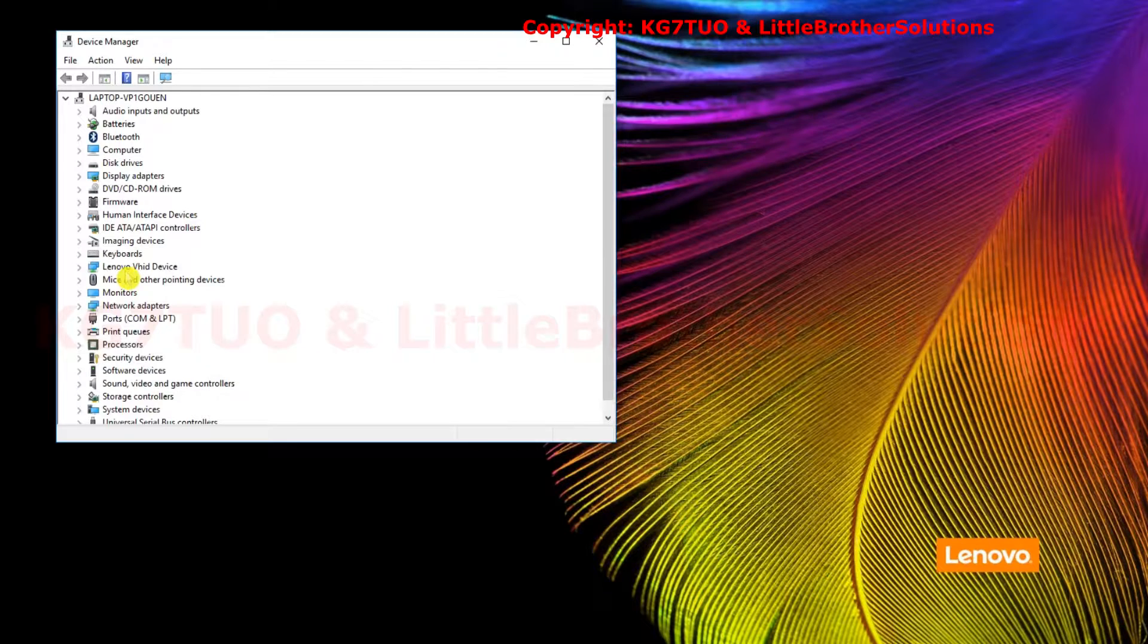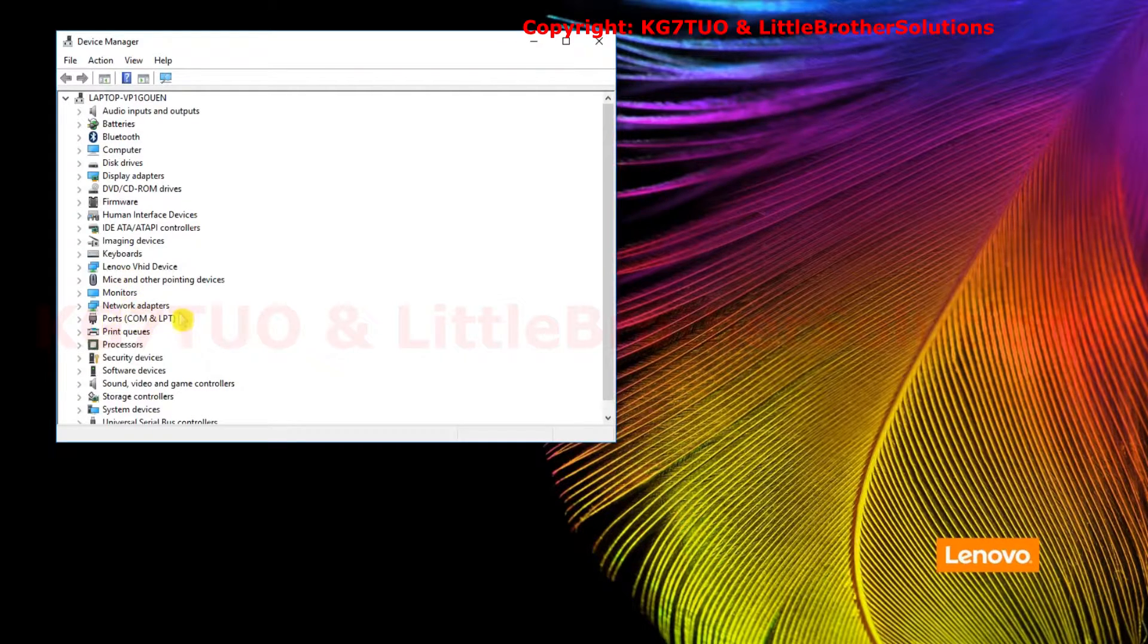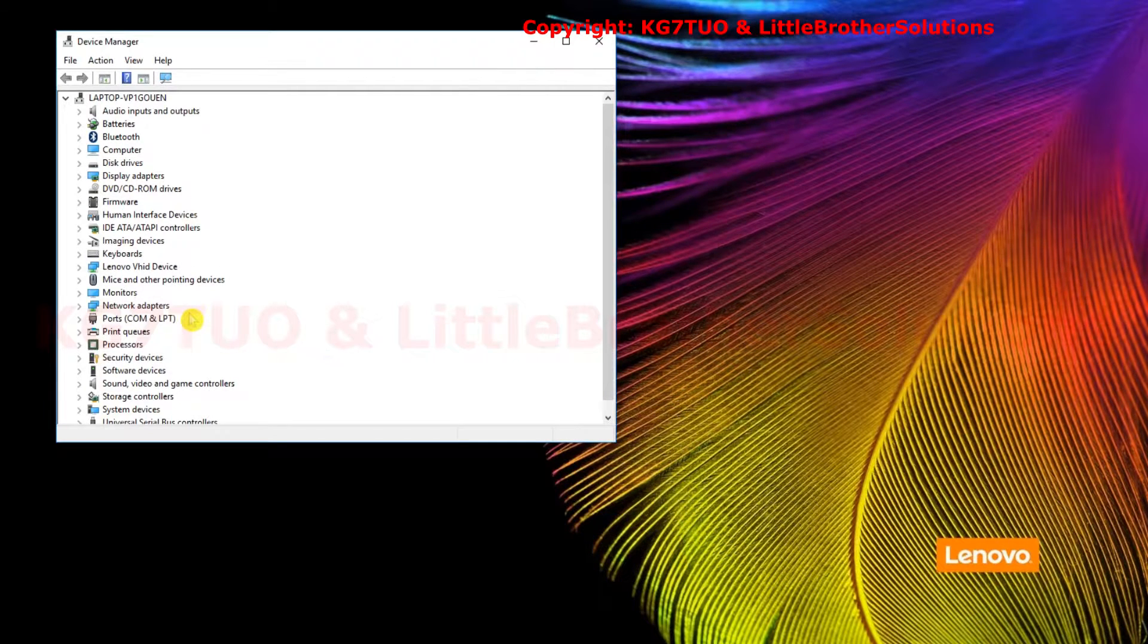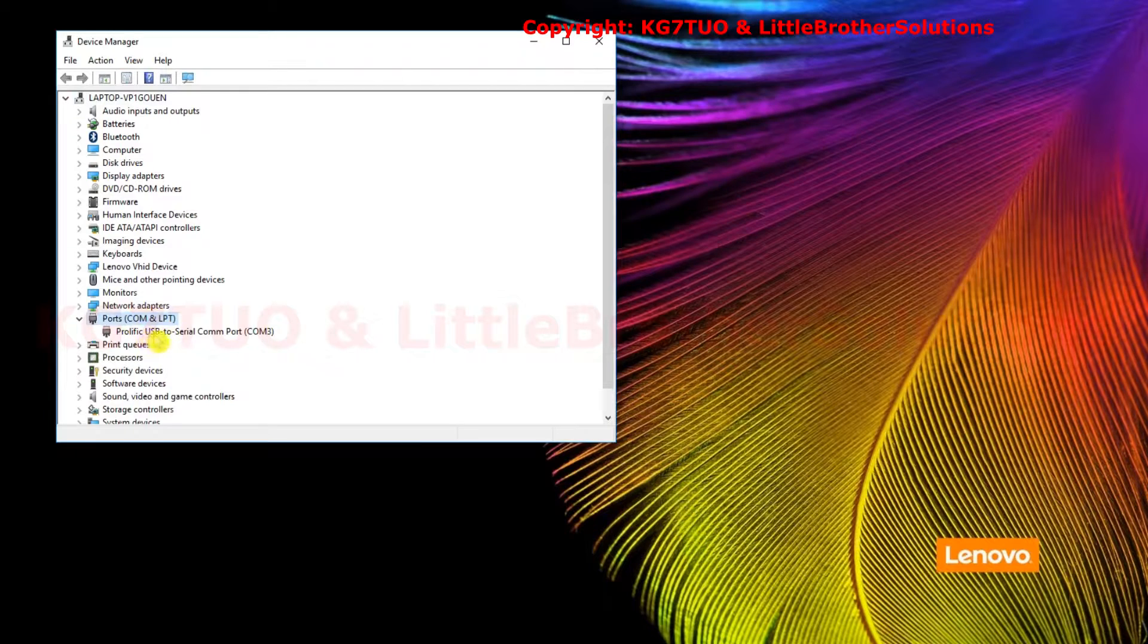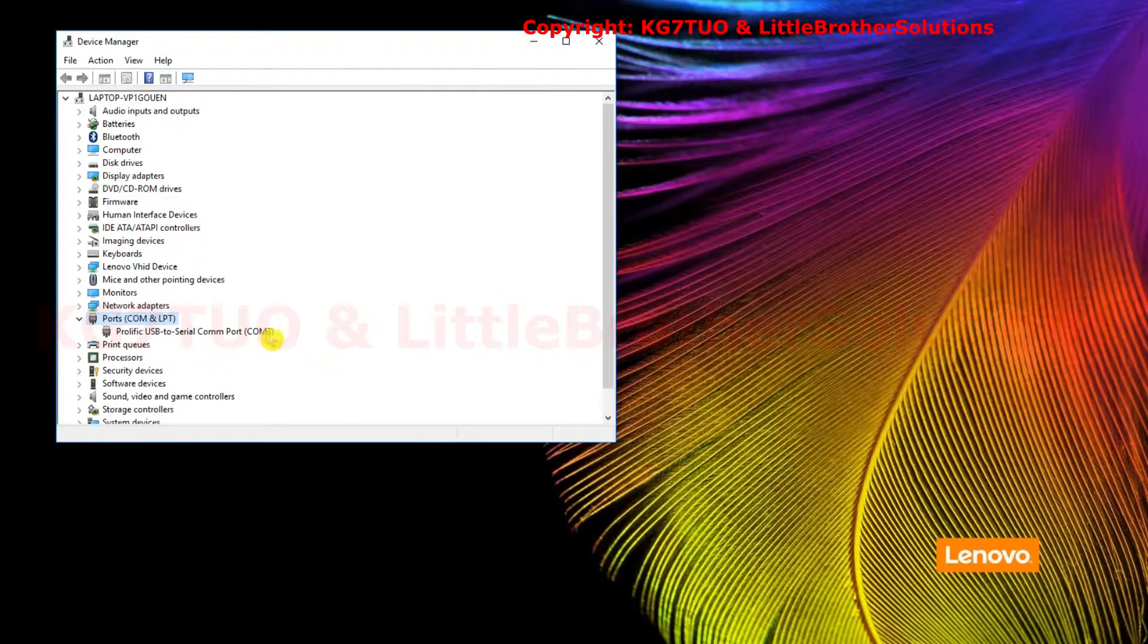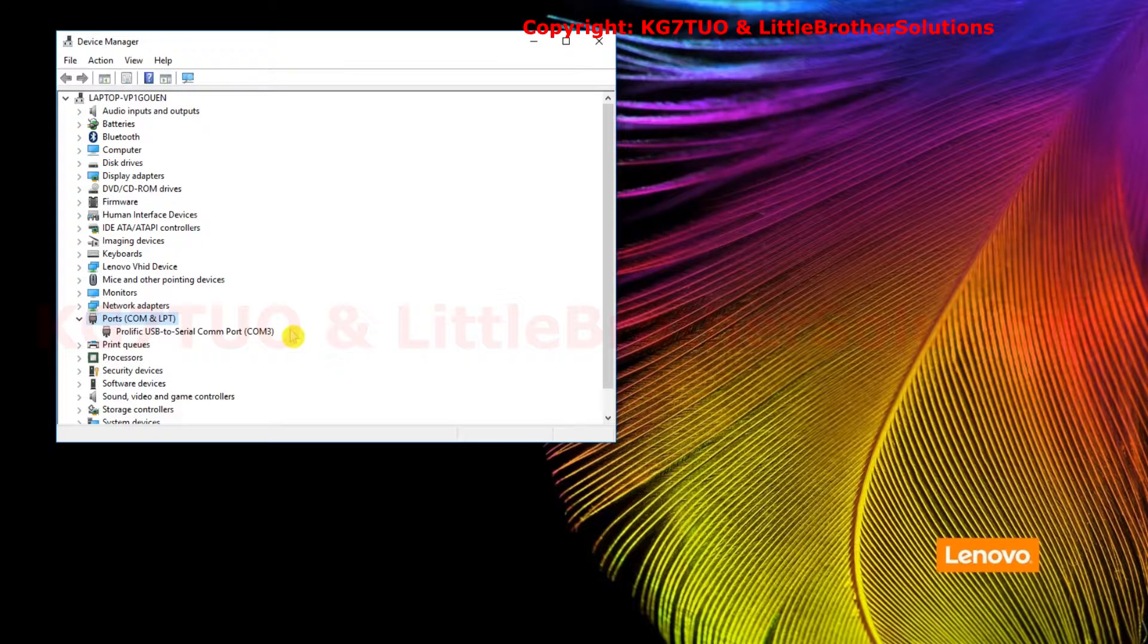I'm going to plug it in to the normal place I go and you'll see COM ports come up. Ports COM and LPT right here. Double click that and you'll see it says prolific USB to serial COM port COM3, and that's the information you need.